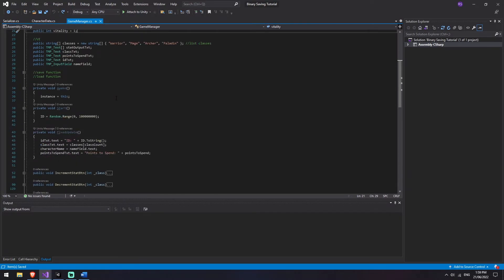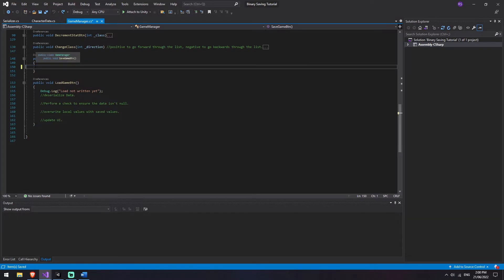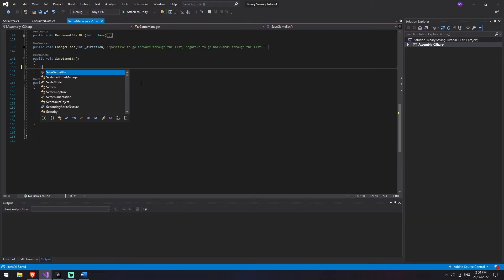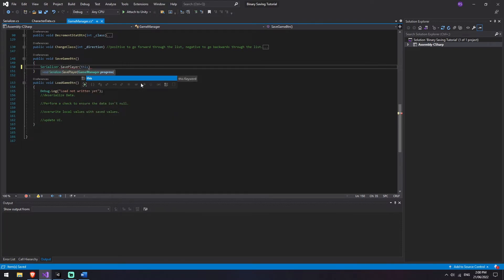I'm going to scroll down to where we've got save game button and load game button and we're going to get rid of these debug logs. In order to call save, the only thing that we need to do is say Serializer.SavePlayer and we're going to be passing in this, because we're inside of the game manager right now. That's save done.